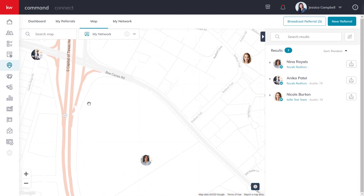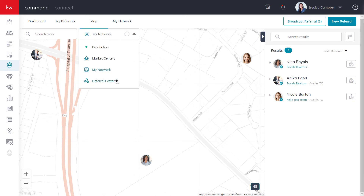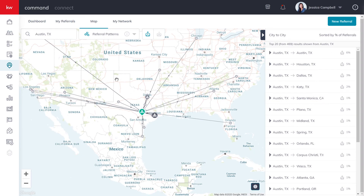The last map view option you have is the Referral Patterns view. This view doesn't actually allow you to find specific agents, but rather see patterns of referrals that are sent or received. If you'd like to learn more about referral patterns, be sure to check out 'View Referral Patterns in Command' after this video has finished.